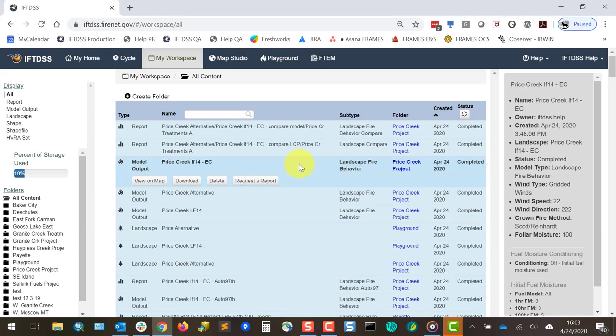Clicking on a file reveals a set of options for that file. These may vary depending upon file type, but typical options include Delete, View on Map, which opens the file in Map Studio, and Download.